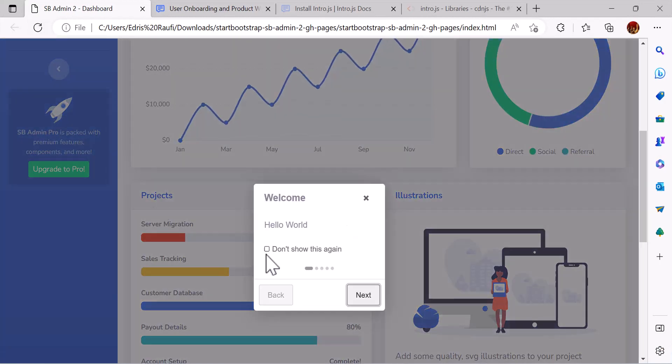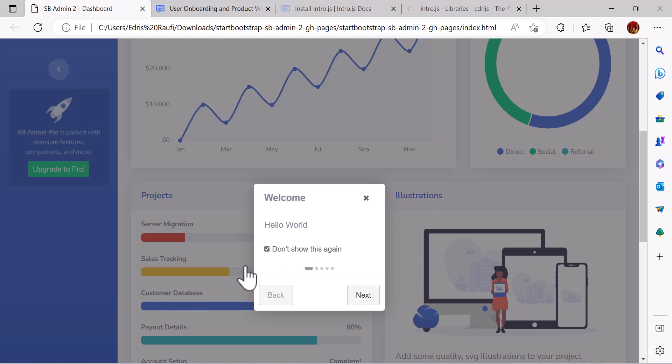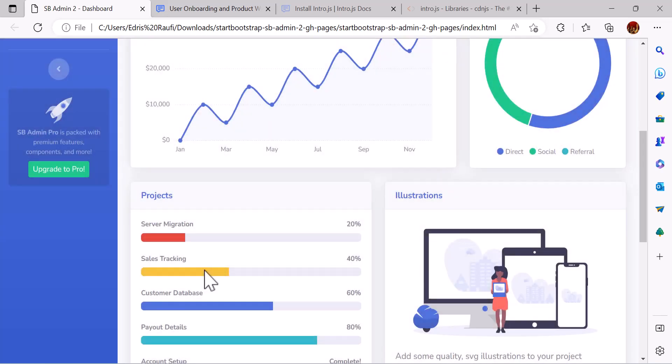So you guys can see here there is a checkbox but don't show this again. If the user checks this and closes it, it will not show it again. Hope you like the video, and if you like the video please don't forget to subscribe to my channel and like the video. Thanks a lot.